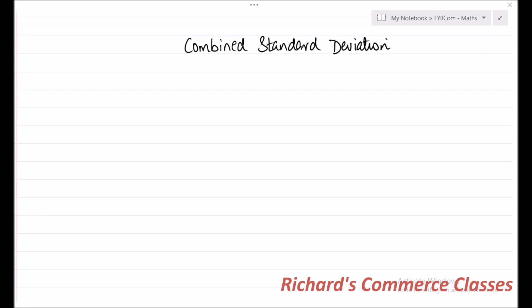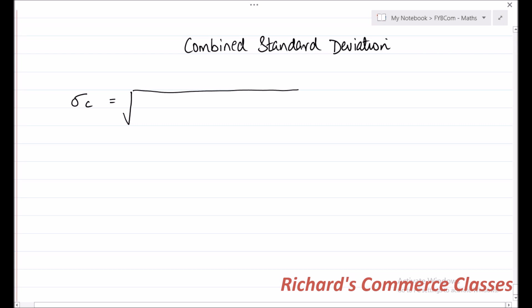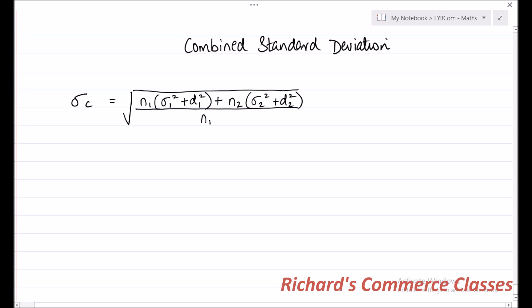Let us study how to calculate combined standard deviation. Combined standard deviation is calculated for two groups at the same time and it is given by the formula sigma c, where c stands for combined. Combined standard deviation is equal to the square root of n1 into sigma 1 square plus d1 square, plus n2 into sigma 2 square plus d2 square, the whole divided by n1 plus n2.